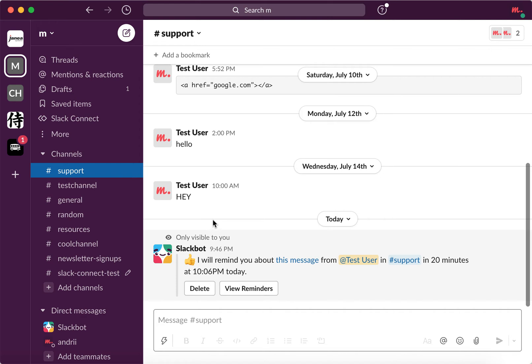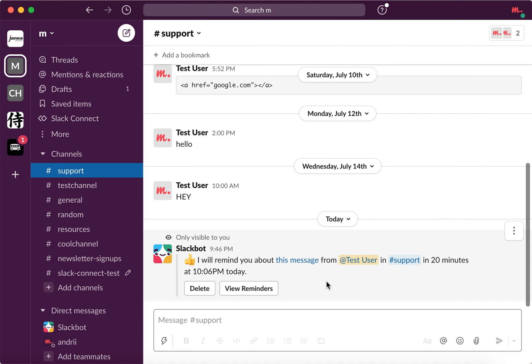Then you will see in the channel which you created the reminder, you will see the message. I will remind you about this message from test user in 20 minutes today. This message is only visible to you. So if you created it in the general channel where there are like 2000 people, no worries, this message is only visible to you.